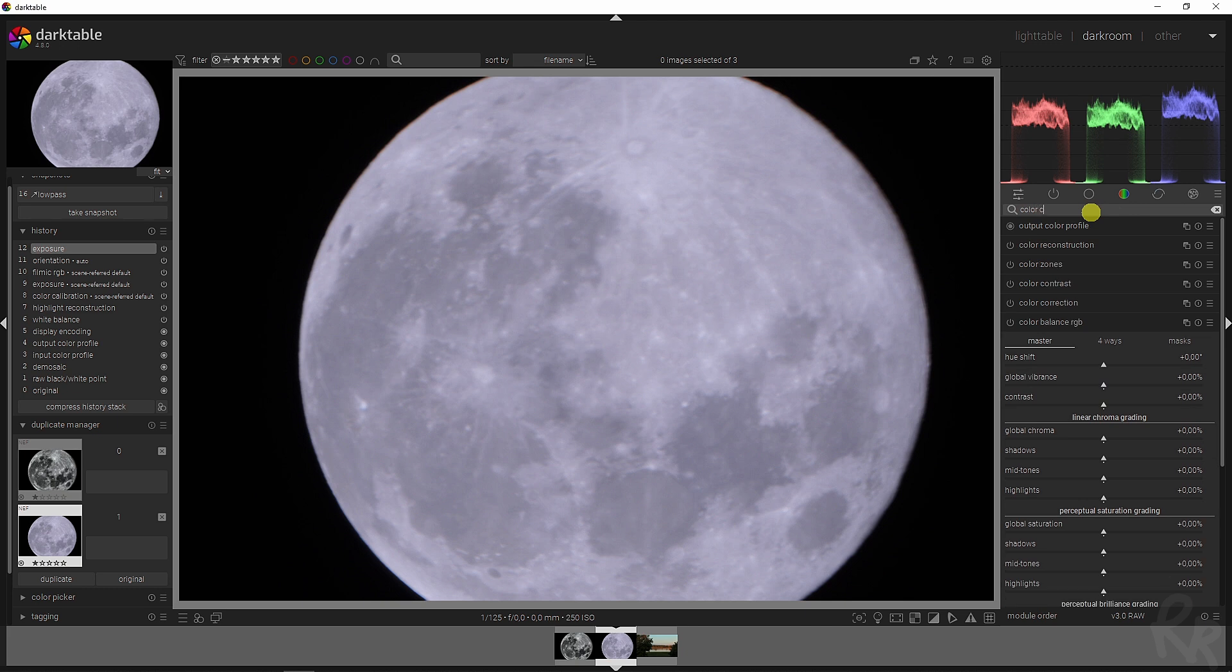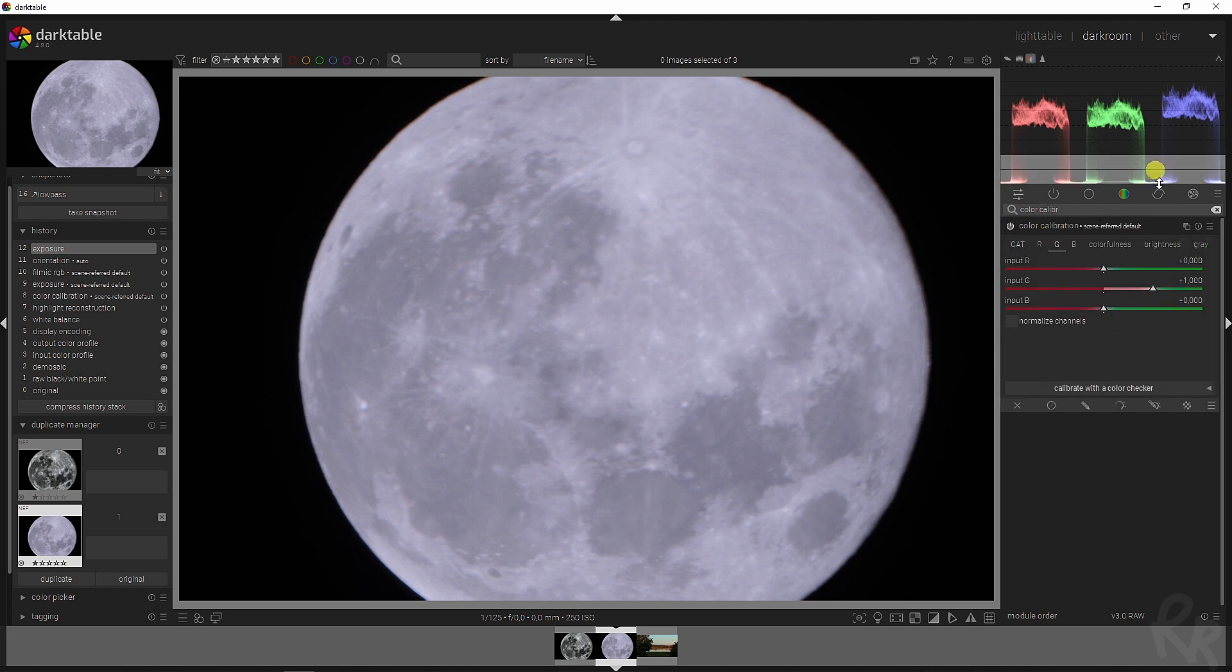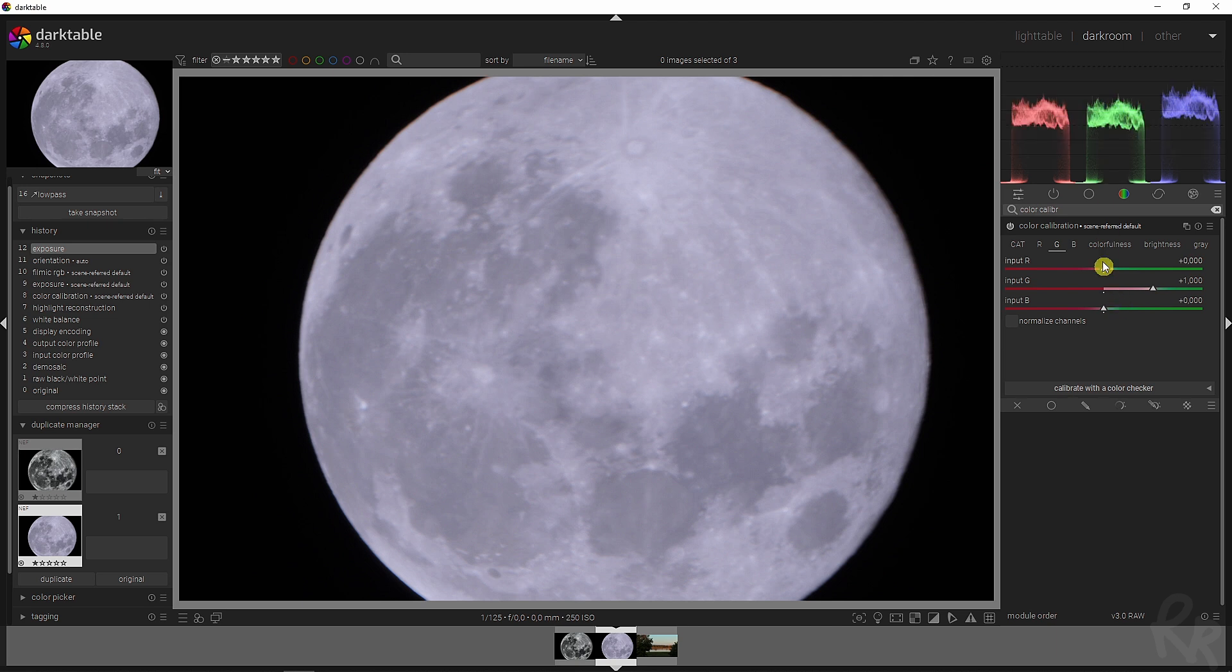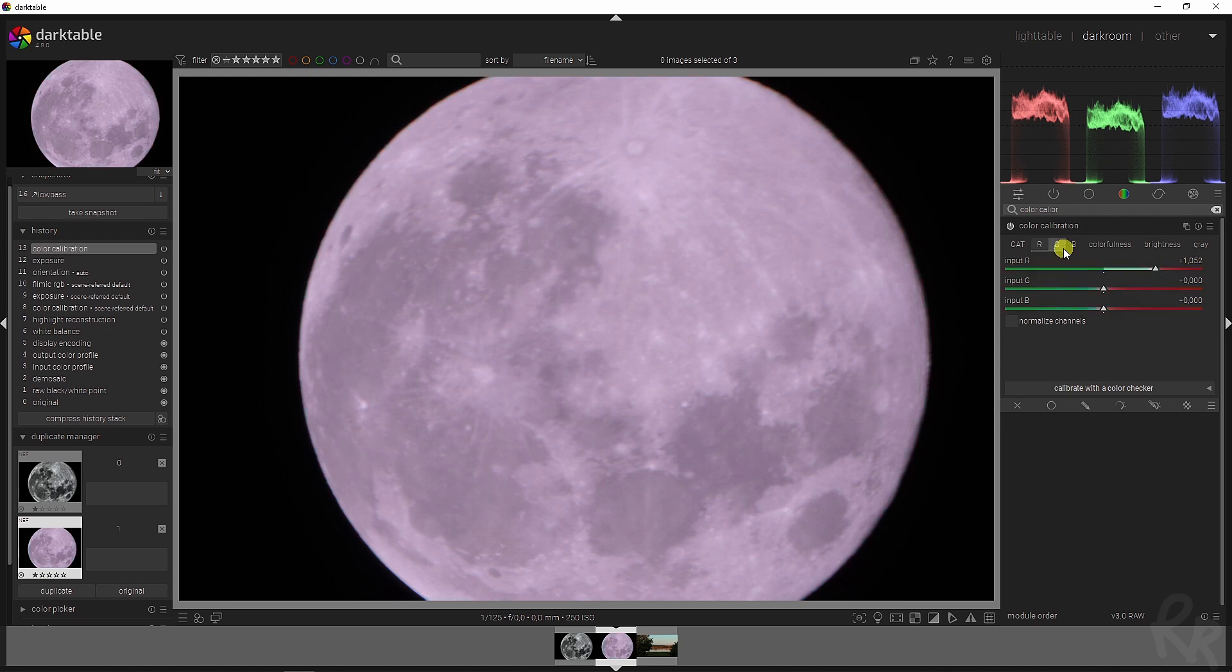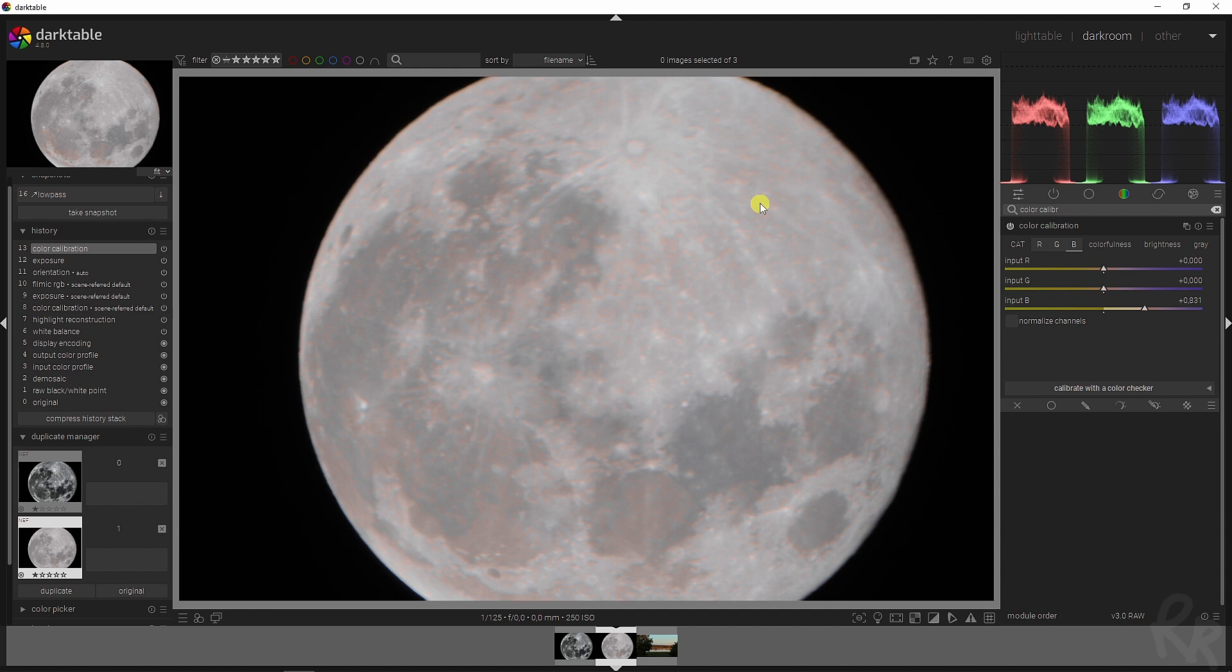And then the next step is to go to the color calibration module because this image needs some white balancing. I always use this module for that because I think it works best. Now to get the best white balance you want all of these to align perfectly with one another. So in this case that means we need to bump up the reds, then let's go to the green tab and bump that up a bit as well, and now let's go to the blue tab and drop that. I think that looks great for this image.